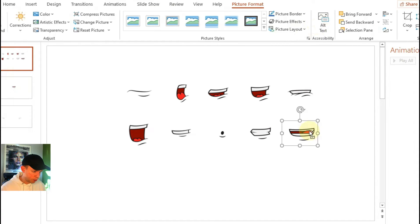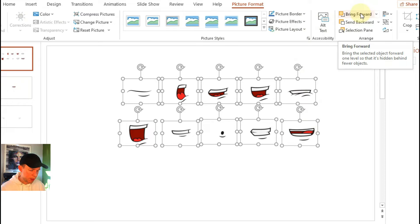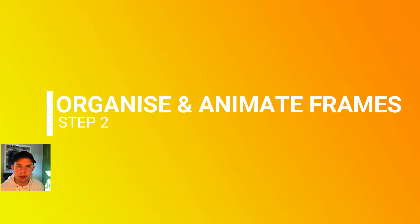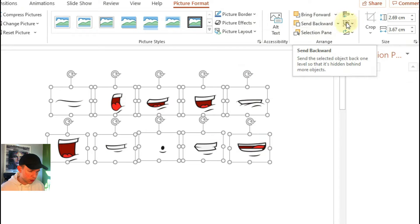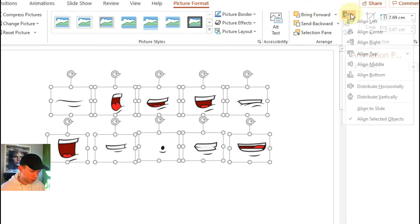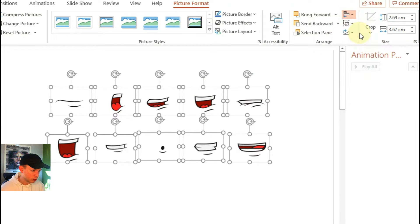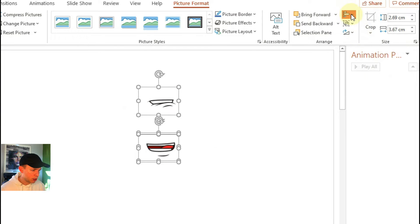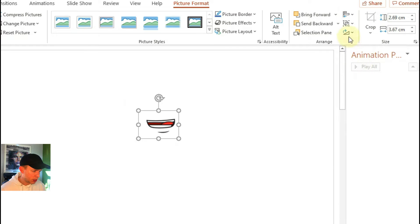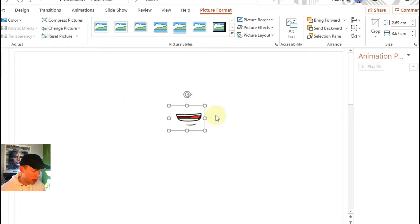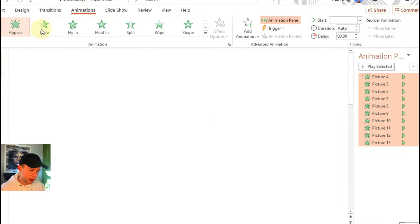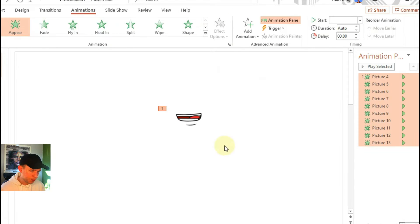Once you've got all of your mouths together you want to stack them on top of each other perfectly. To do that you go on the arrange tool and you want them to be arranged to middle and then arranged to center or aligned to center, and now they are perfectly on top of one another.